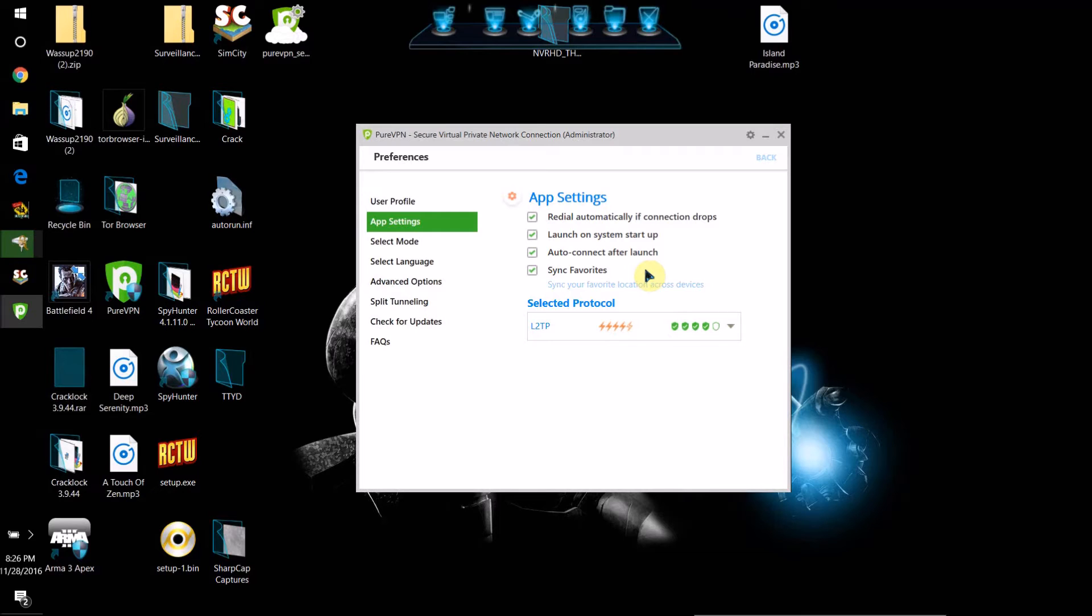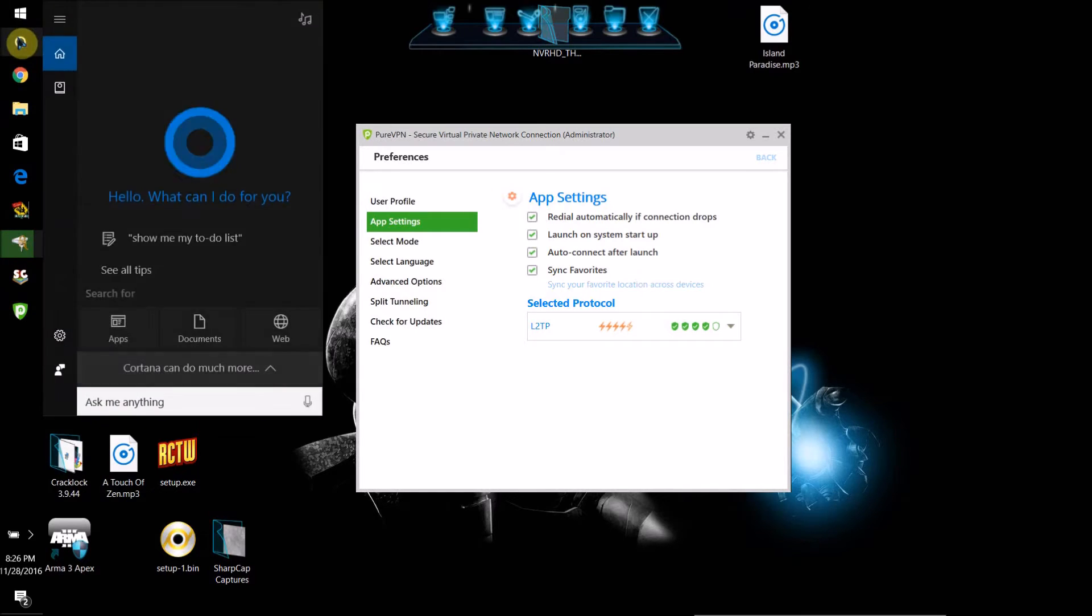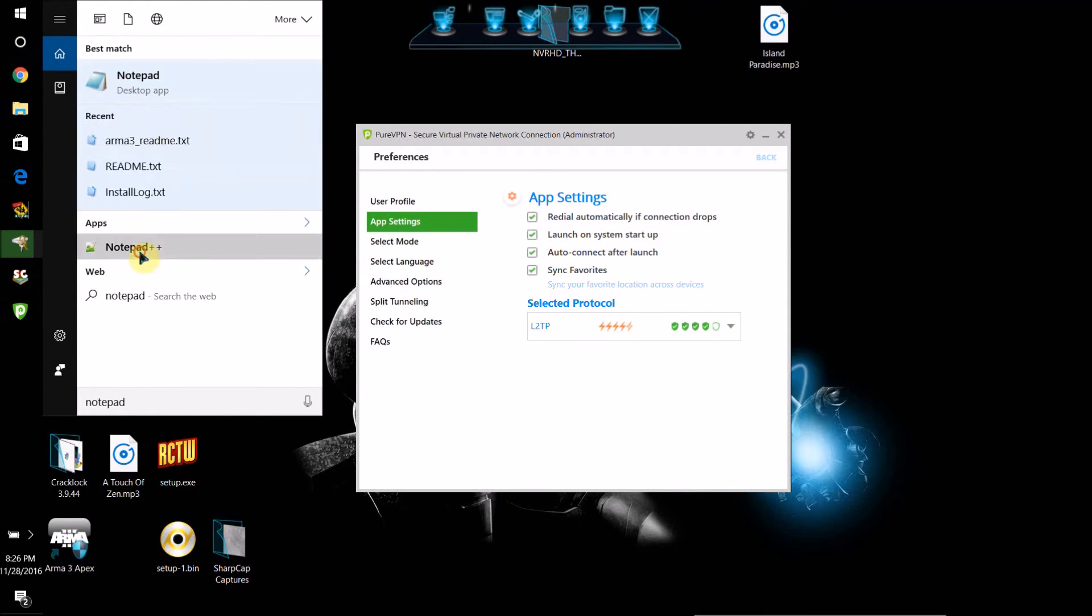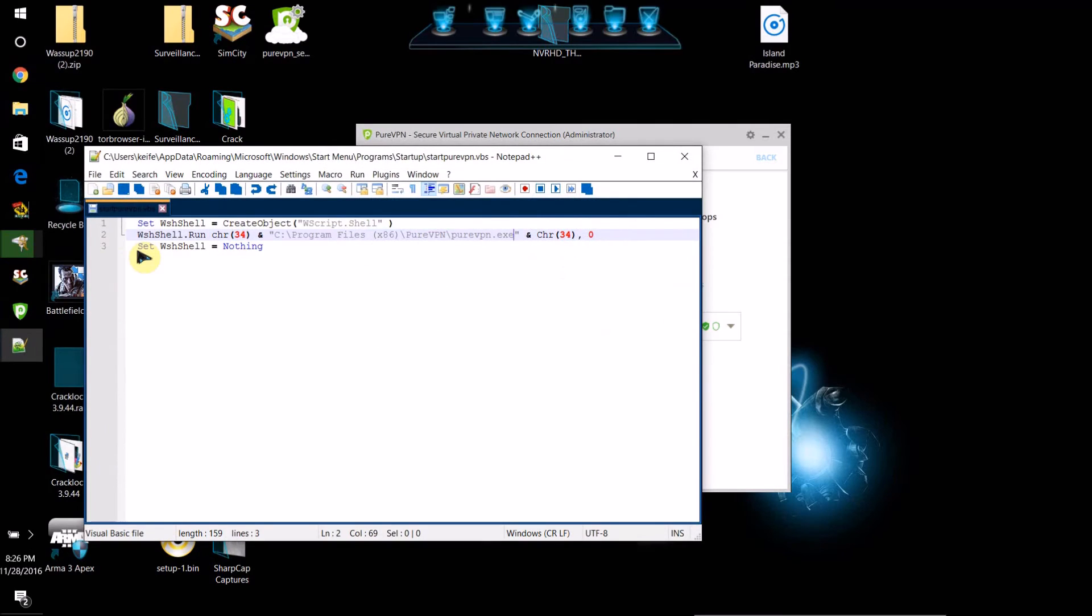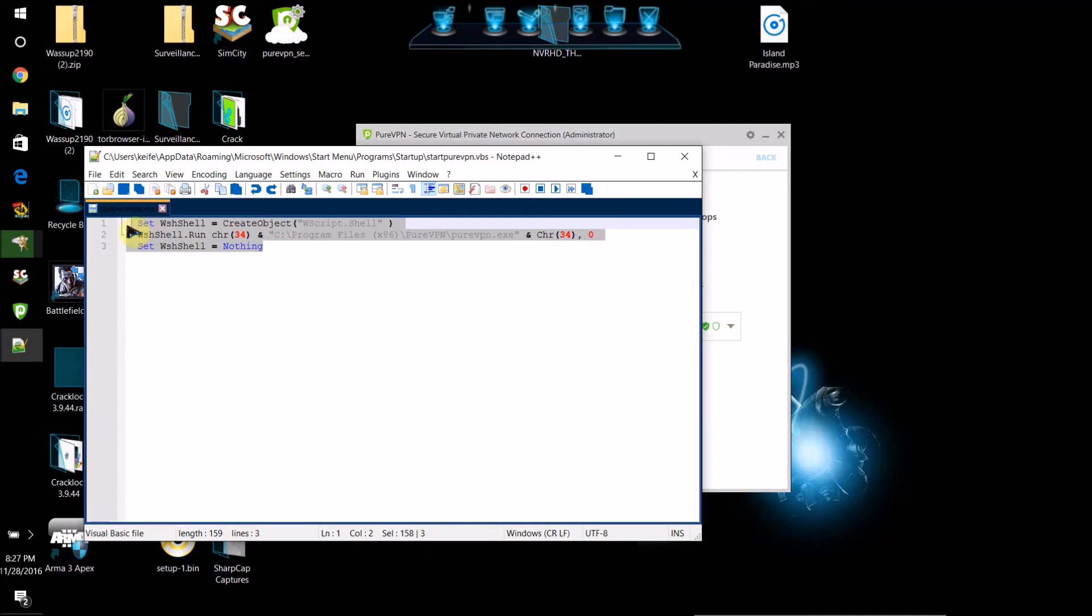What I did was I installed Notepad++, not the notepad that's built into Windows—Notepad++ is a different program and you can download it from the link in the description. Your script is going to look for the most part just like this one. Set w shell—you can just copy and paste it, I'll have it in the description. Just copy and paste it into your Notepad++.